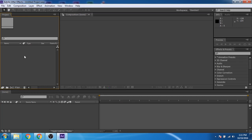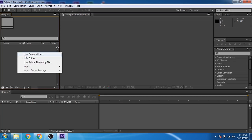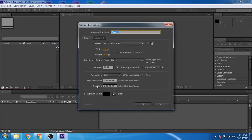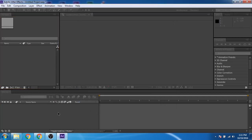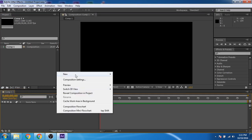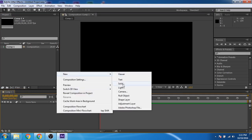Create a new composition and add a solid.